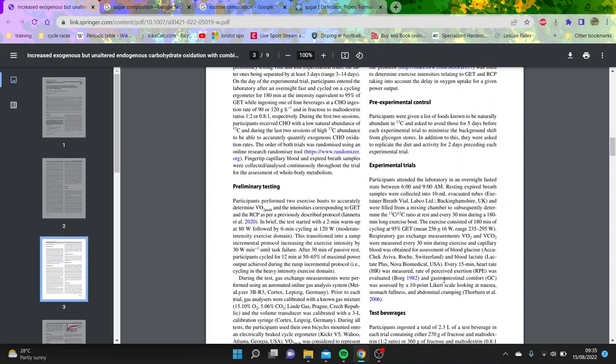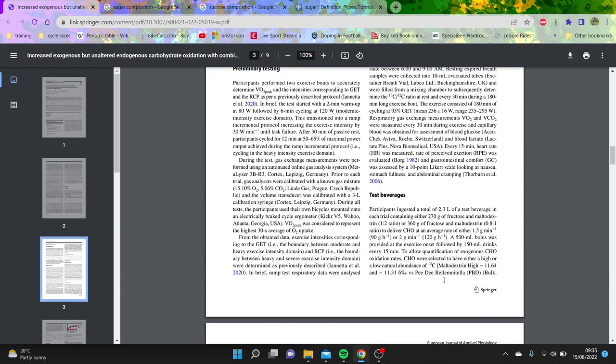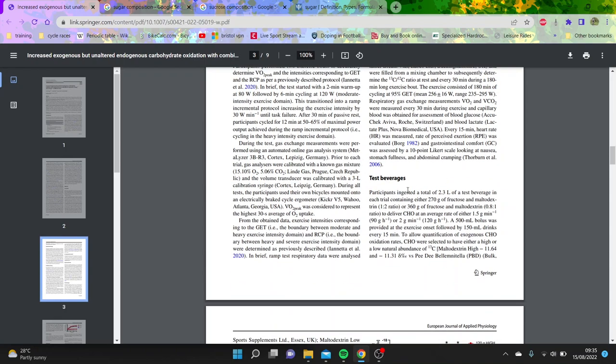So what do they actually drink? They had 2.3 liters of a test beverage, and had 270 grams of fructose and maltodextrin, or 360 grams of fructose and maltodextrin. You can see when I was saying you can put 100 ml in the bottle with sugar, like 120 in 500 ml, that is quite a lot. They're using definitely a lot more liquid, which probably will help to absorb it. But often, if you're in a race, you just can't carry that much around. It might not necessarily be practical.